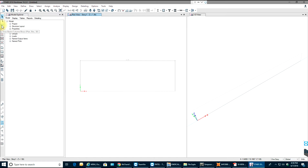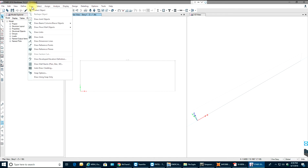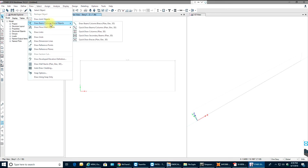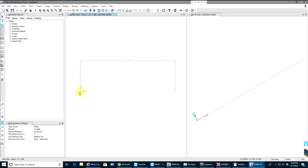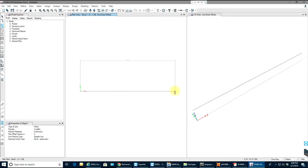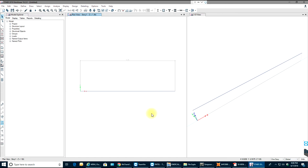To draw the beam, use the draw beam, column, or brace icon, or go to Draw and select Draw Beam Column Brace. Once you select that you get this mouse pointer and you can select your beam on the grid. After creating it, right-click and then escape. Now you have your beam.